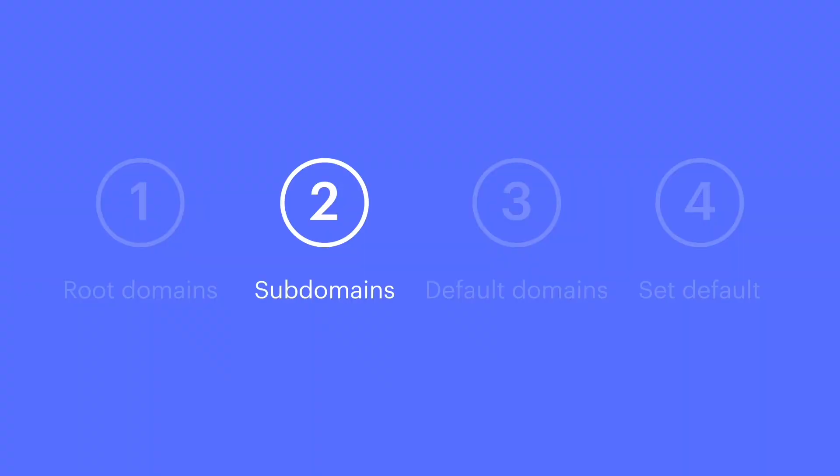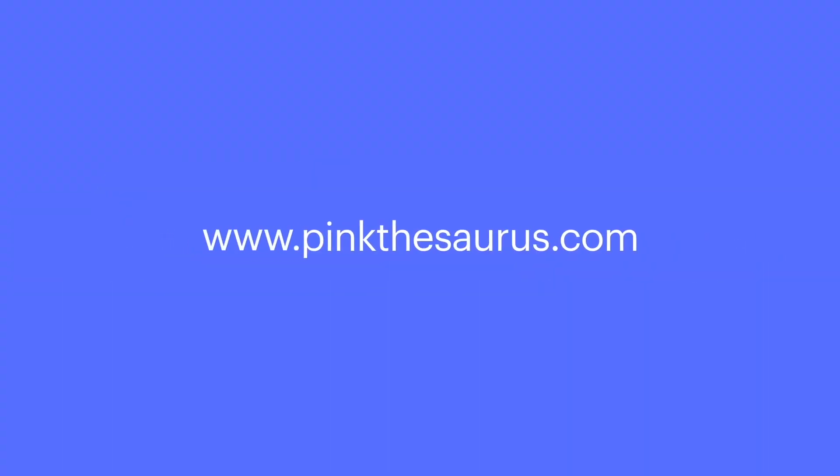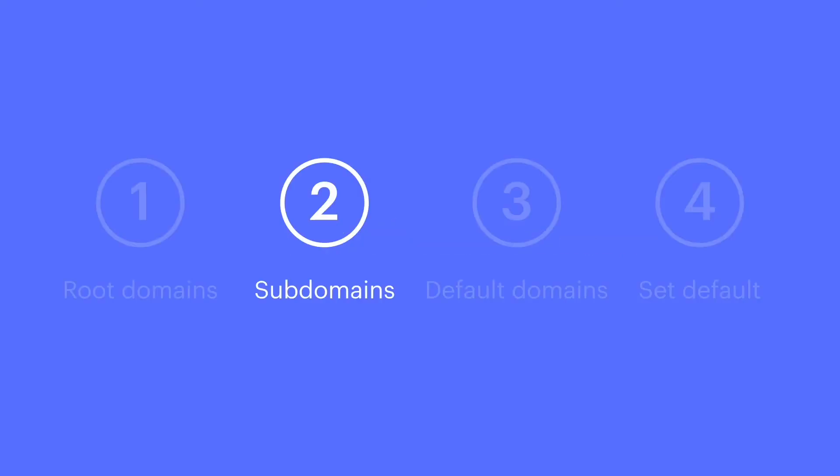What about a subdomain? A subdomain is the part in front of Pink Thesaurus, or whatever your site is. Best example, www - that's a subdomain.